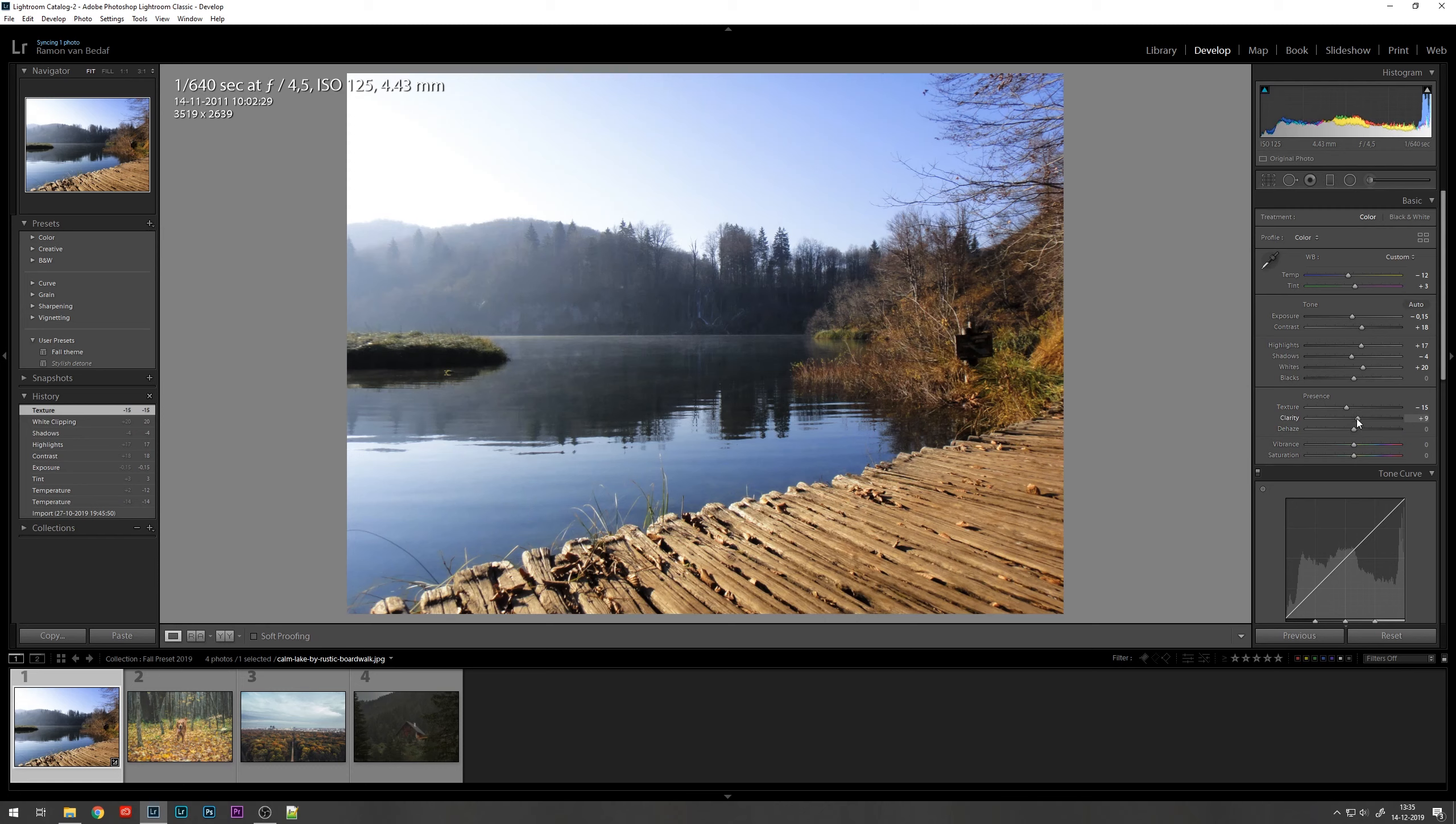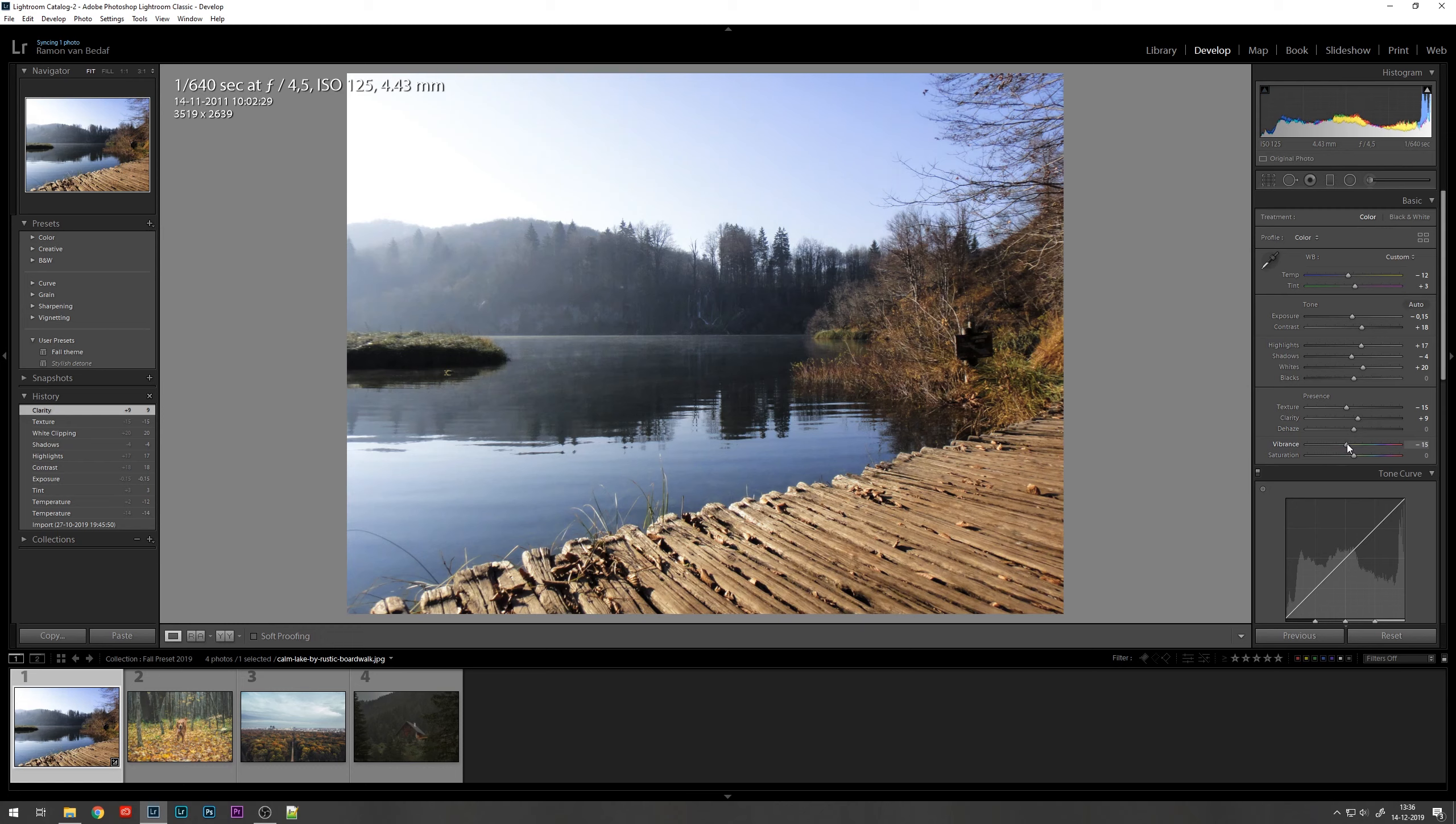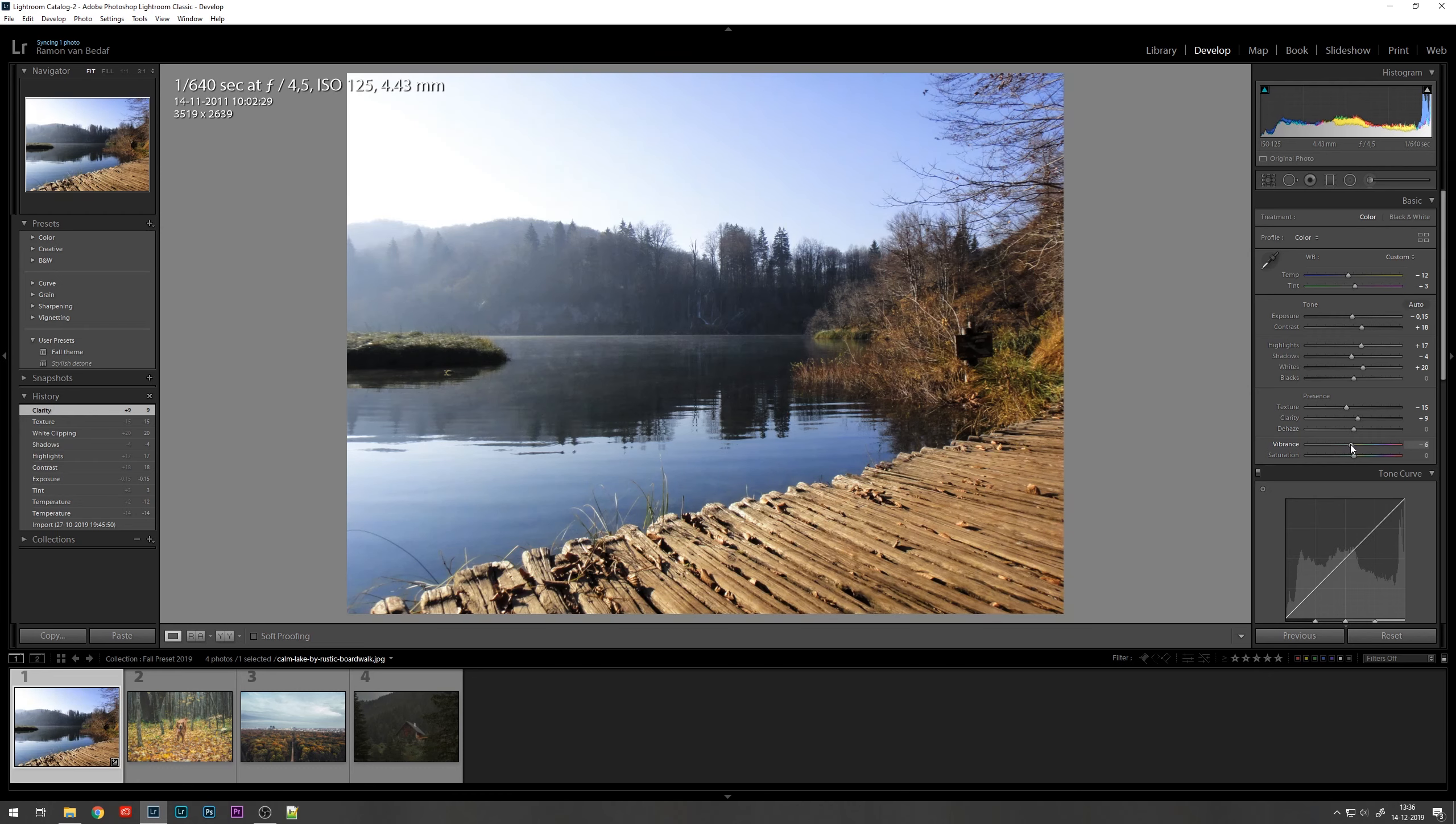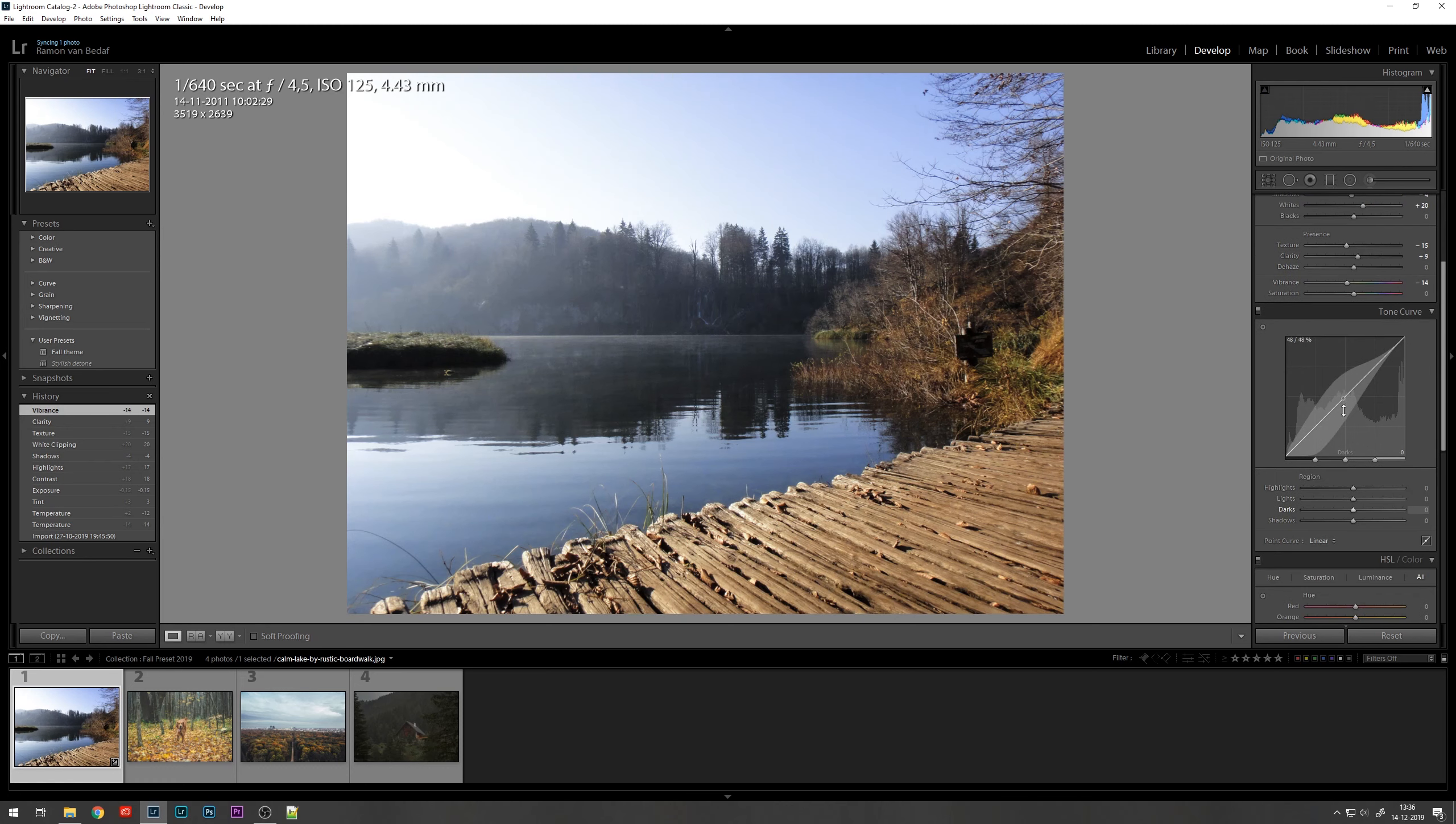For the clarity, I'm going to up it a bit. And the vibrance, you can lose it a little bit. It also helps with the less colors during fall, at least a little bit colder toned down atmosphere. And we'll leave the saturation.